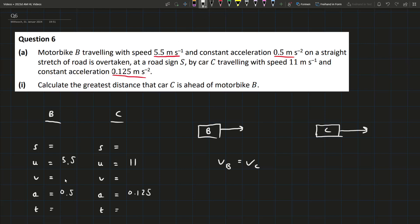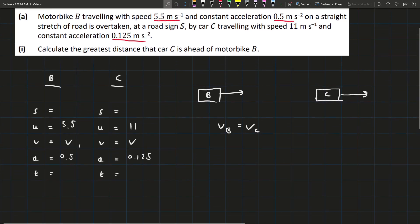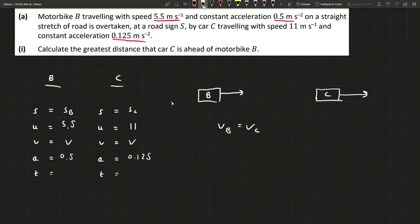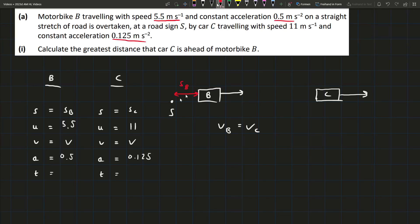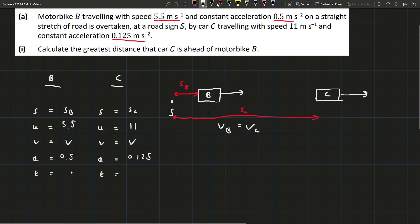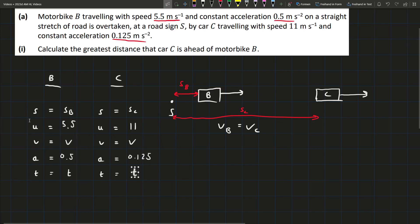Since both final velocities will be equal, I'll call them both V. We can call the displacement of B as S_B and the displacement of C as S_C. They overtake at road sign S, and the displacement we're measuring is the distance between the two particles from point S. The time elapsed for both is also the same, so we'll call it T. We have two unknowns — V and T — and since V and T are shared, we can get one equation for B and one for C and solve simultaneously.